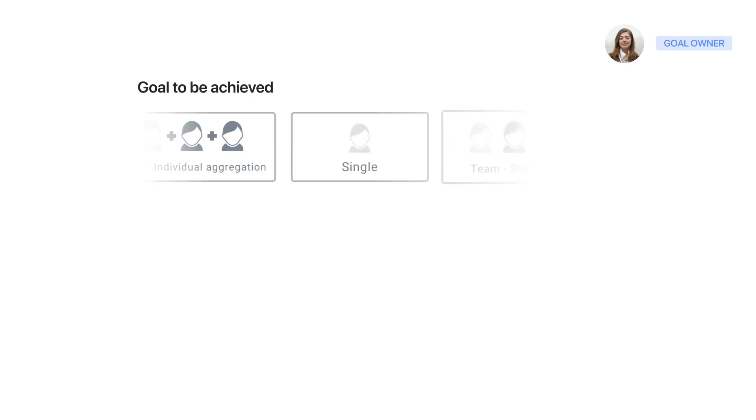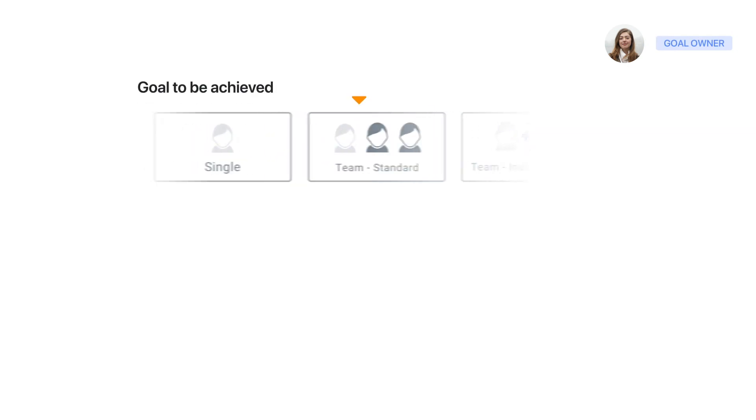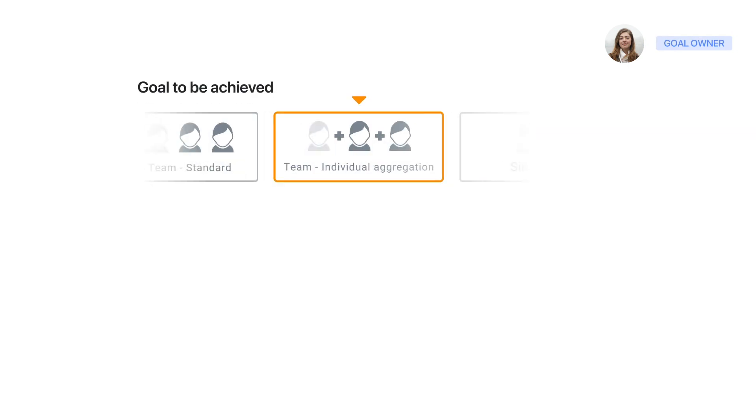A new goal can be created in seconds. Select the type of goal, decide which of your reps will contribute to it, and select for which period the goal should be tracked.